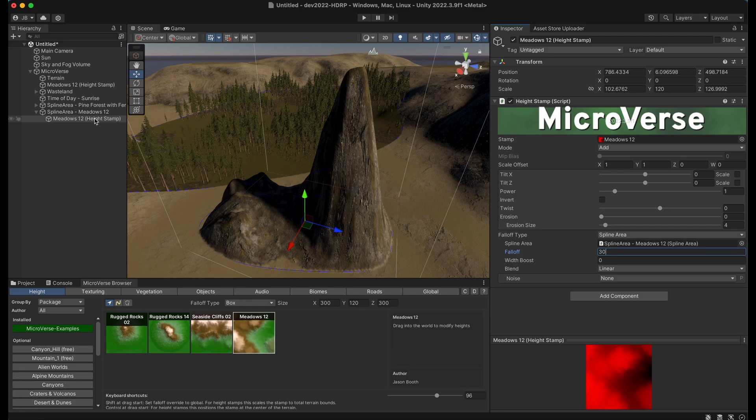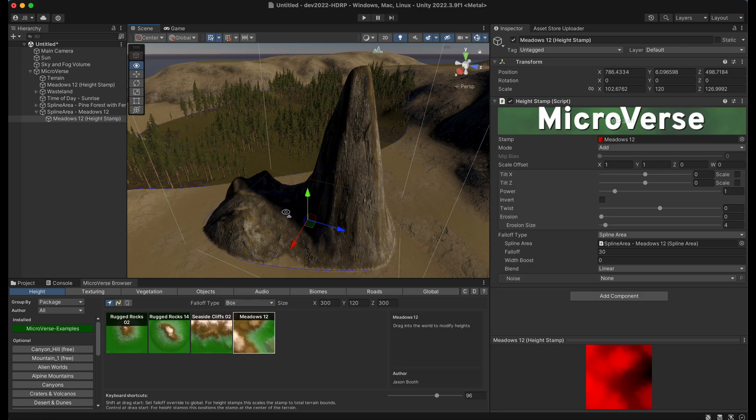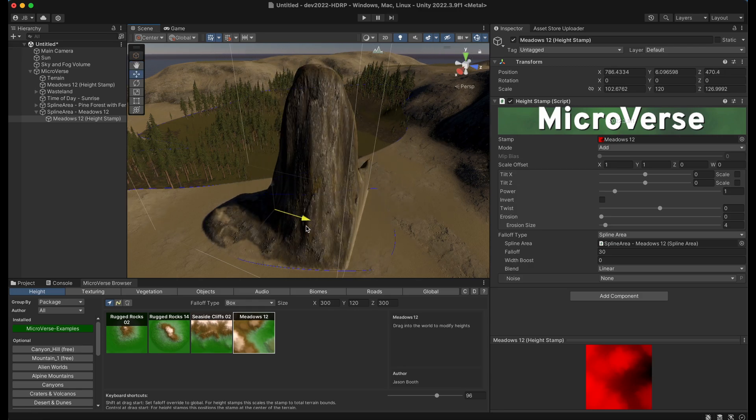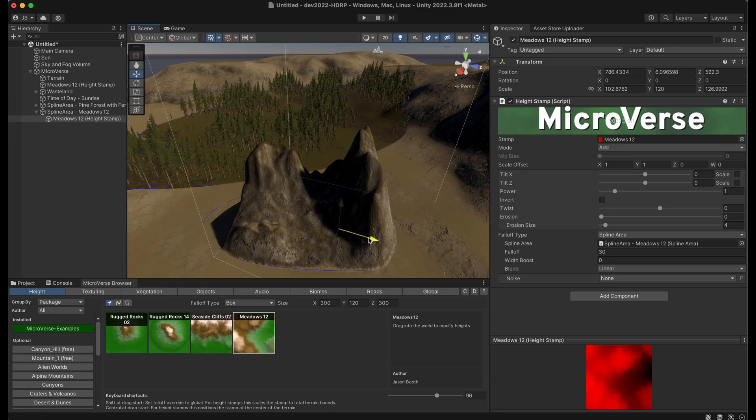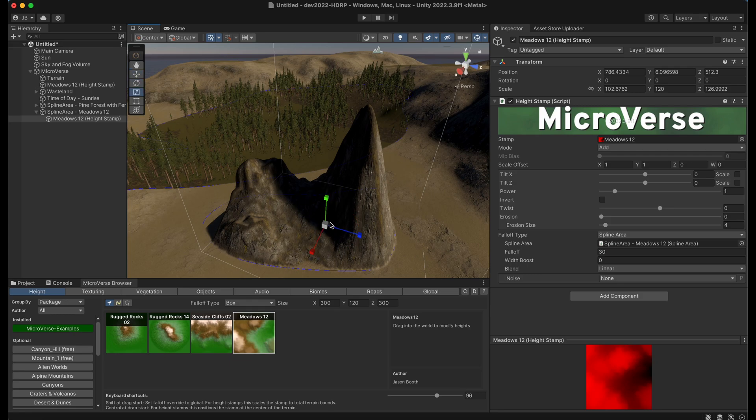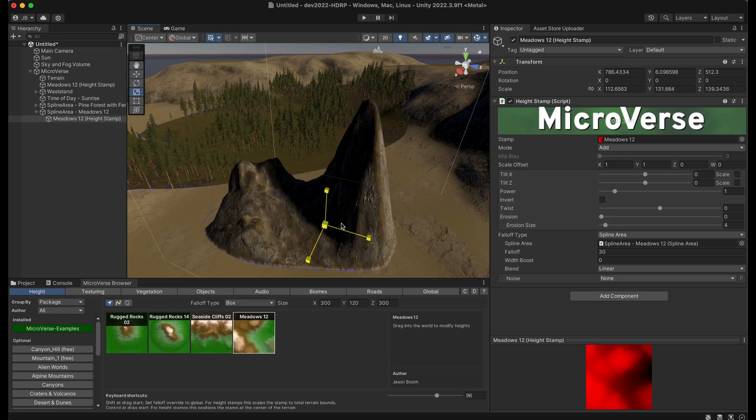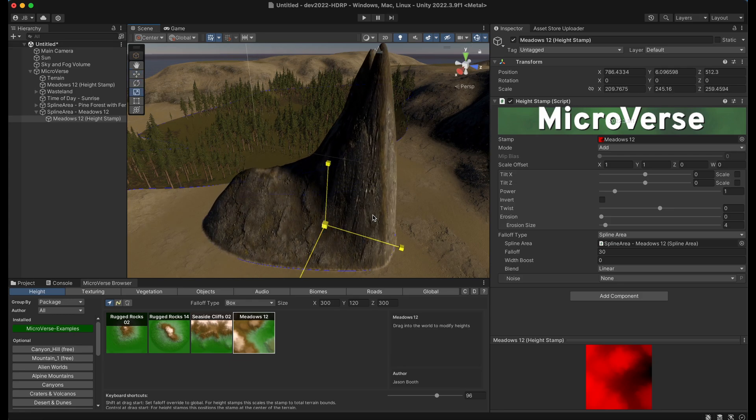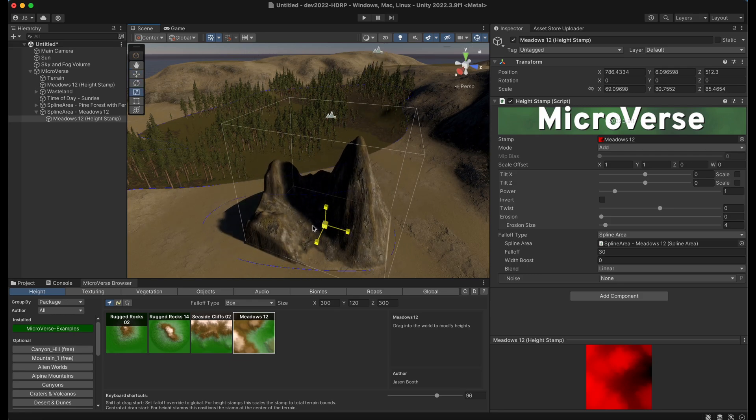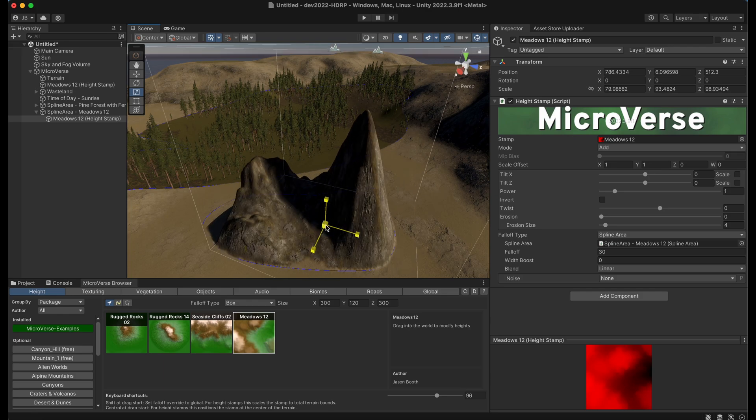And now we have this height stamp constrained to the spline. And you can move this height stamp around. It's still constrained to the spline. I can scale it, rotate it, et cetera. And whatever effect it has will be constrained to that spline with that falloff.